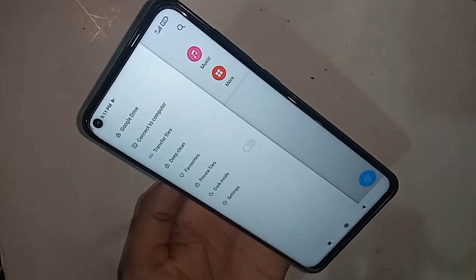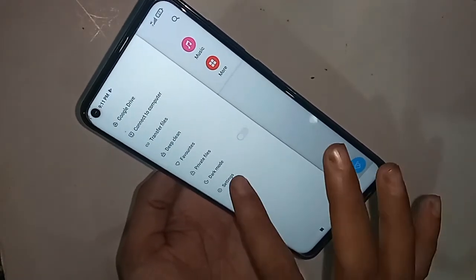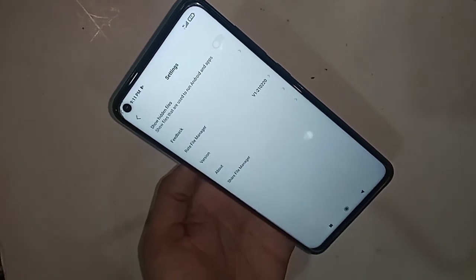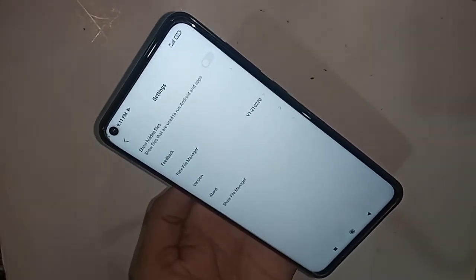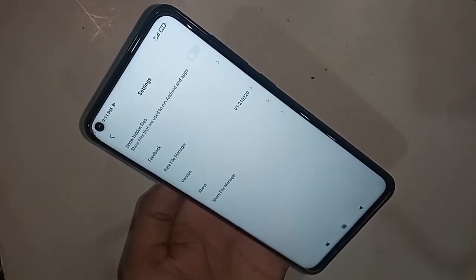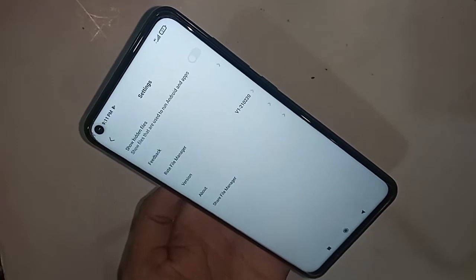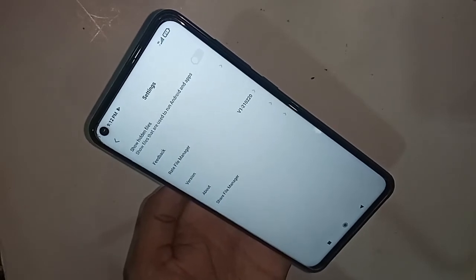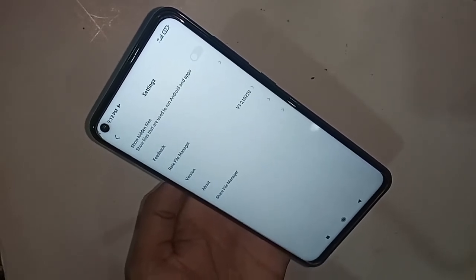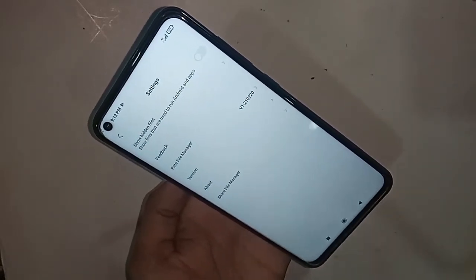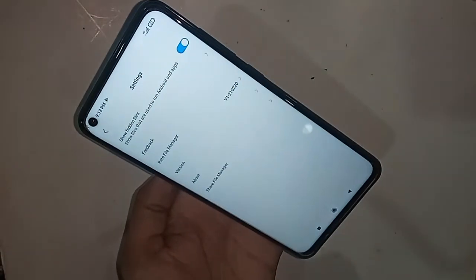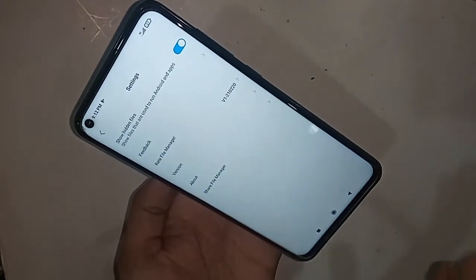After clicking on Settings, you can see the 'Show Hidden Files' option, along with feedback, read the file manager, and share file manager options. If you want to show your hidden files, just turn on the 'Show Hidden Files' option.